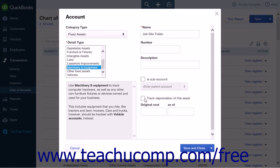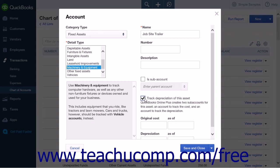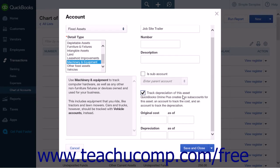When creating a primary fixed asset account in QuickBooks Online Plus, you can simply select the Track Depreciation of This Asset checkbox to automatically create these two sub-accounts. Doing this will open up four more fields within the account page: the original cost and the as-of field set, as well as the depreciation and as-of field set. If creating a fixed asset account for assets purchased after you started your company file, you will leave these fields blank.